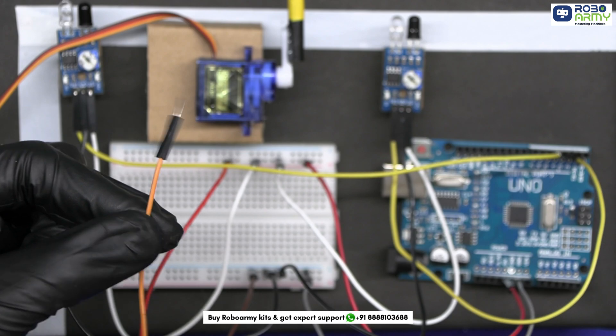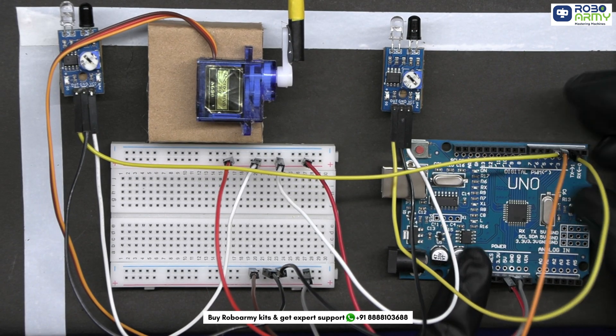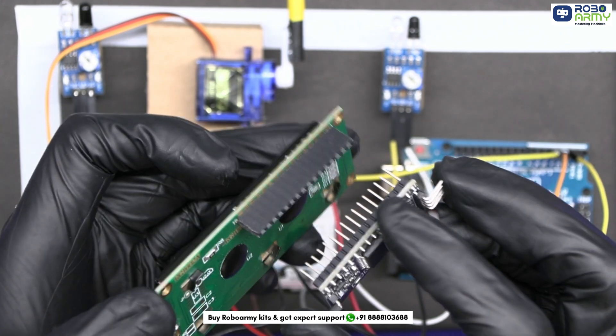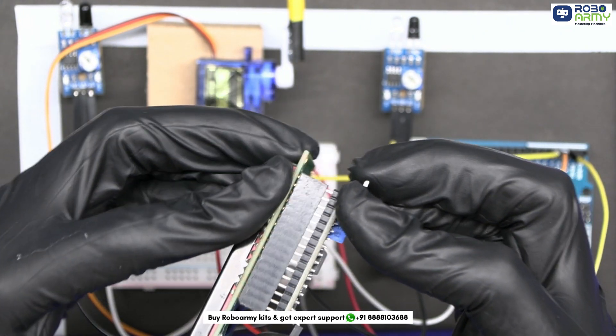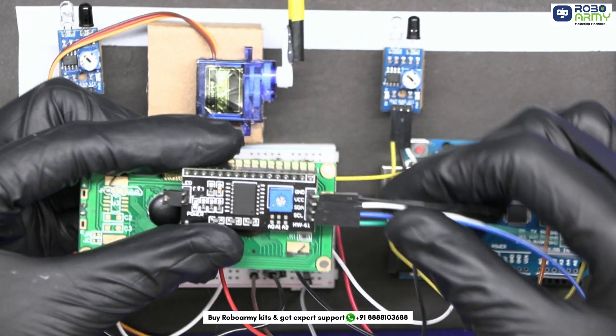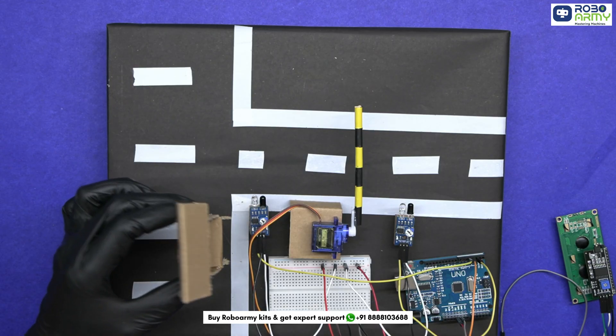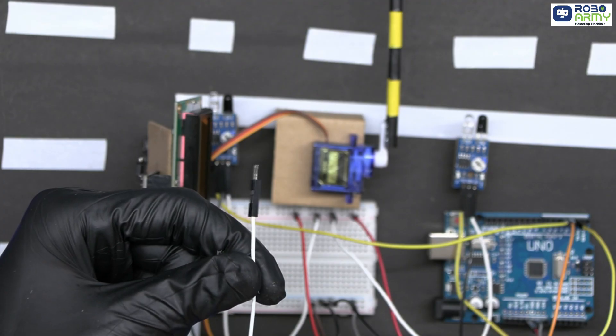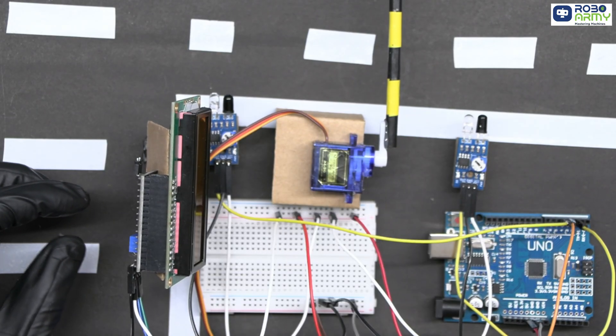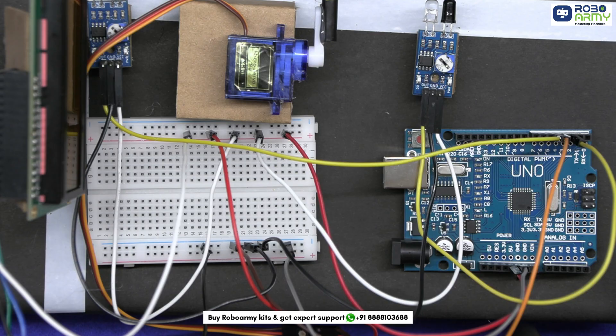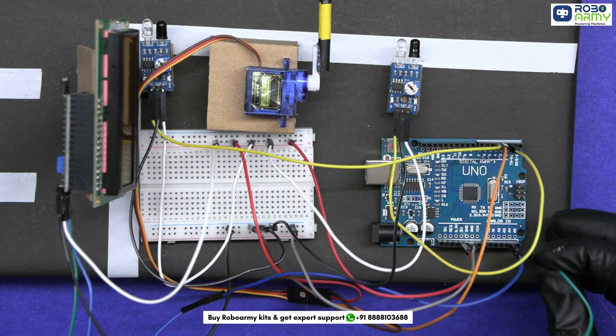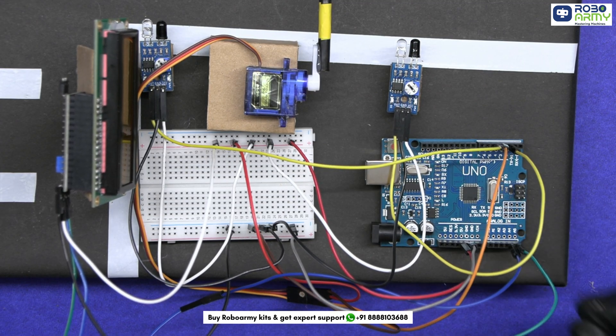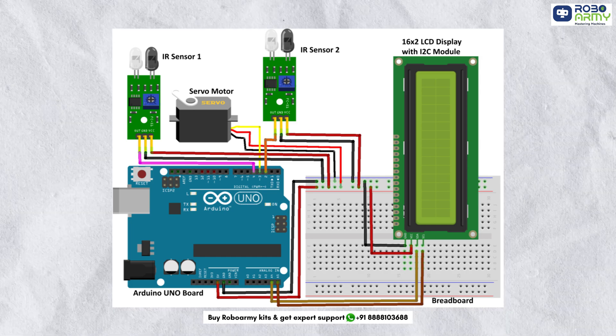Take the I2C module and the LCD display and carefully align their pins. Now take the male-to-female jumper wires and insert them in the module. Connect VCC to the positive power rail. Connect GND to the ground rail of the breadboard. Connect SDA to A4 pin on the Arduino and SCL to A5 on the Arduino. Again verify your connections according to the circuit diagram.